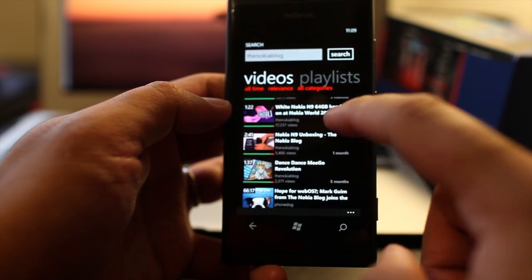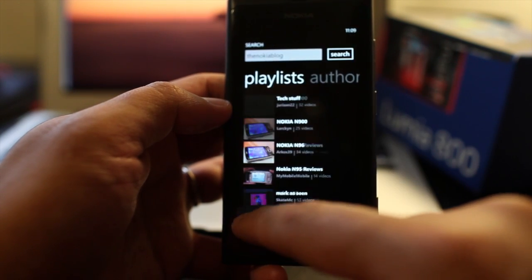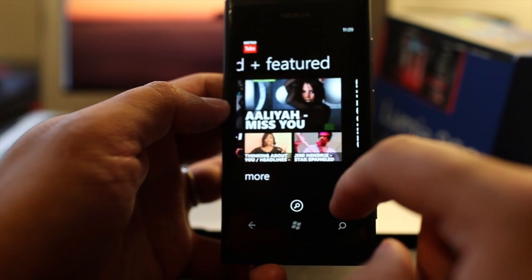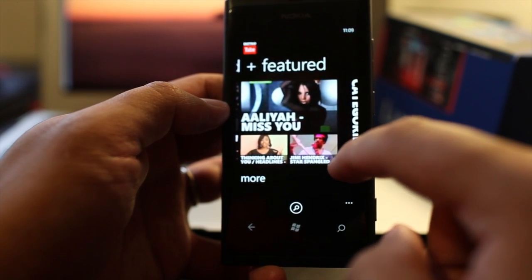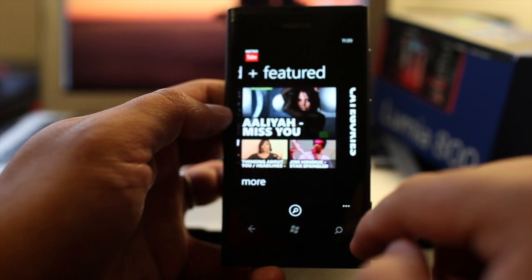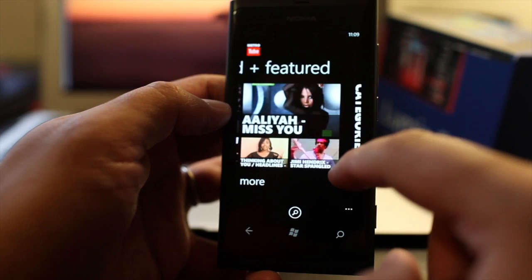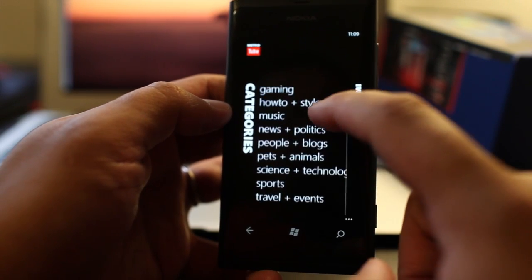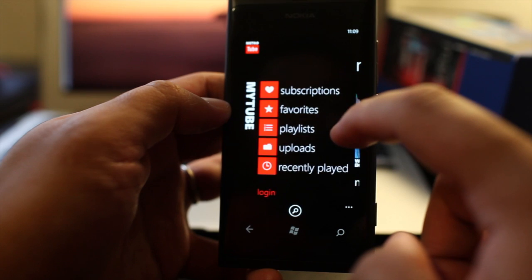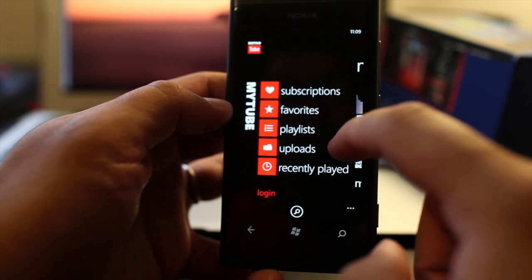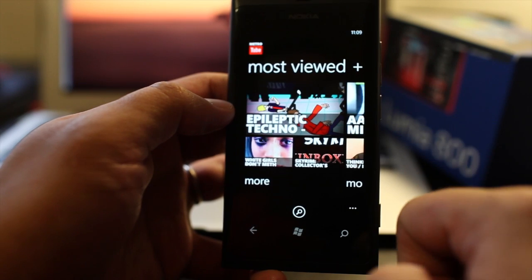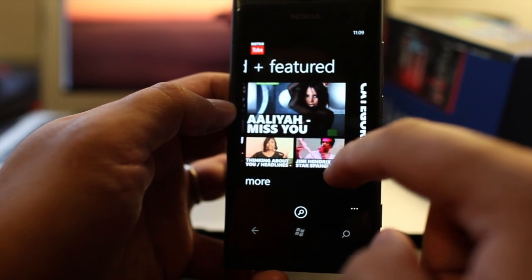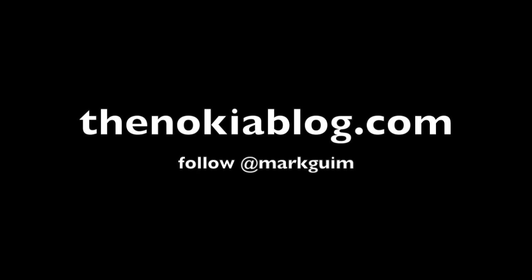So that is MetroTube. The interface is really good, and this is how the official YouTube application should look on the Nokia Lumia 800 or Windows phones. If you like these videos that I've been creating, or you find it helpful, or you learn anything, please click on the like button. It really helps me a lot. That's it for now. Thanks for watching.